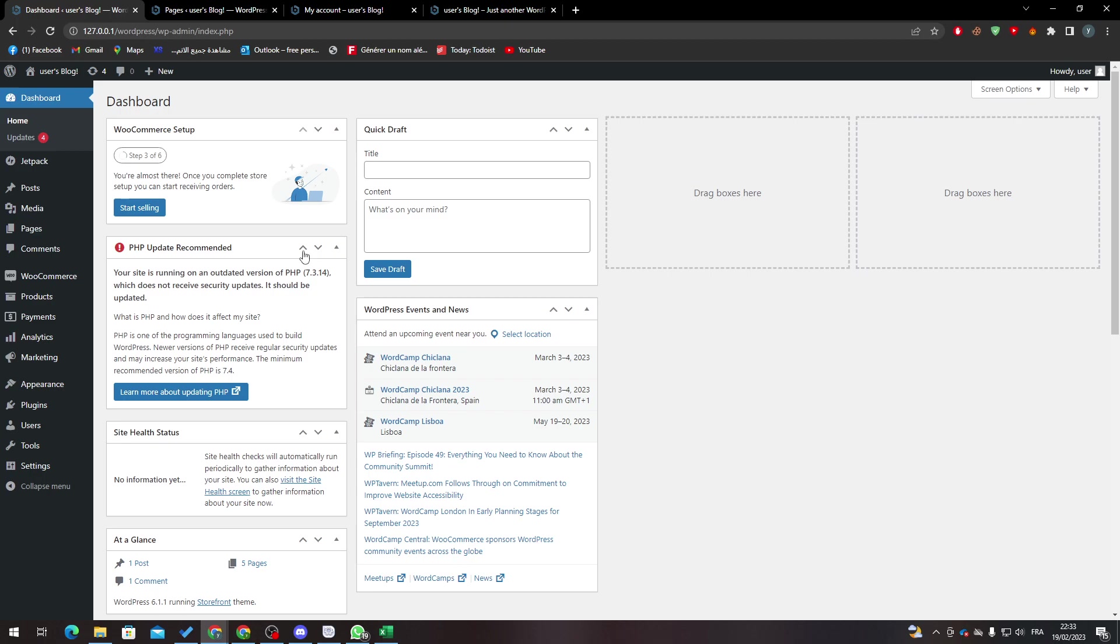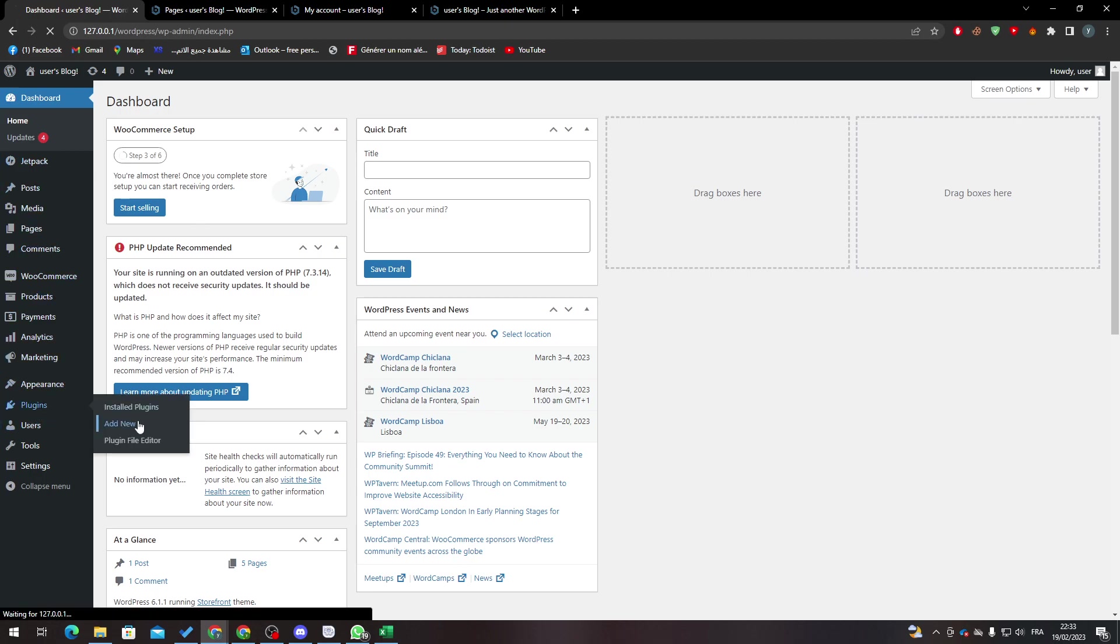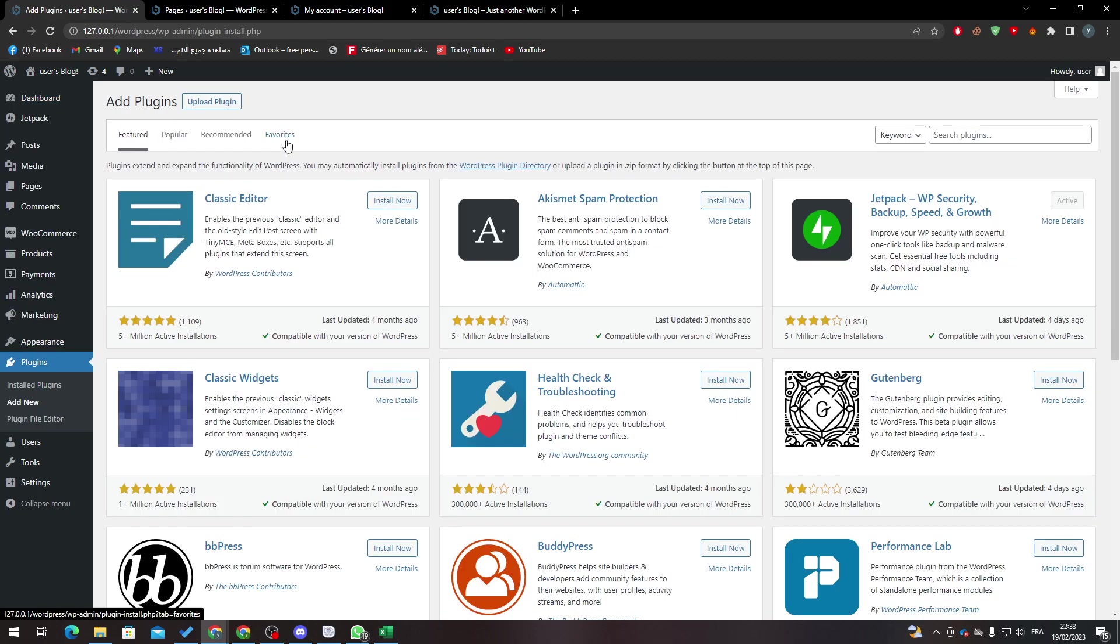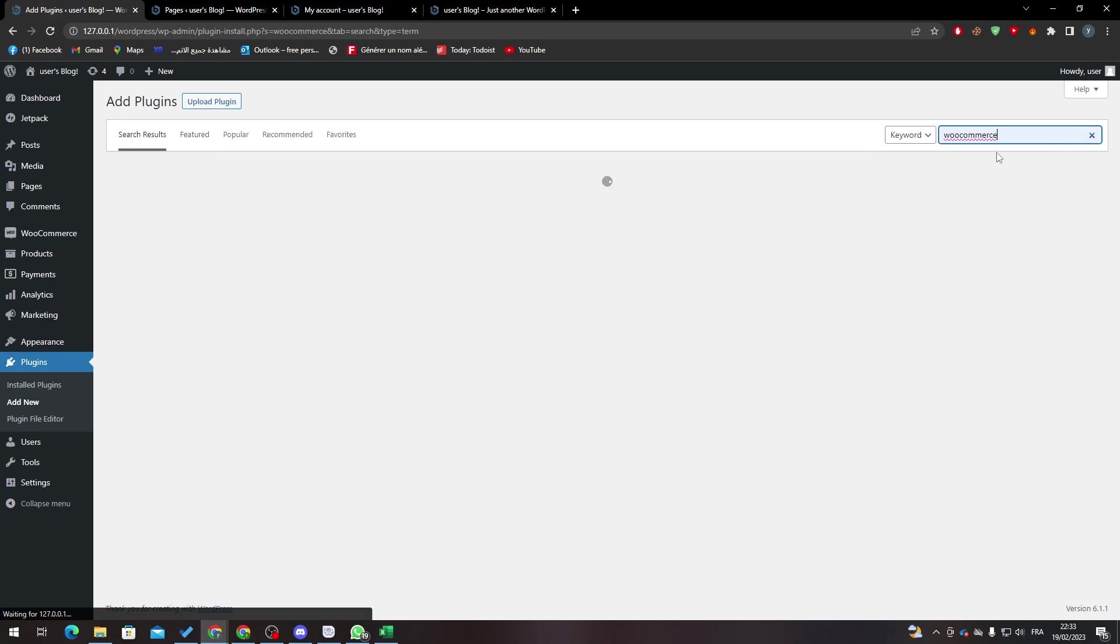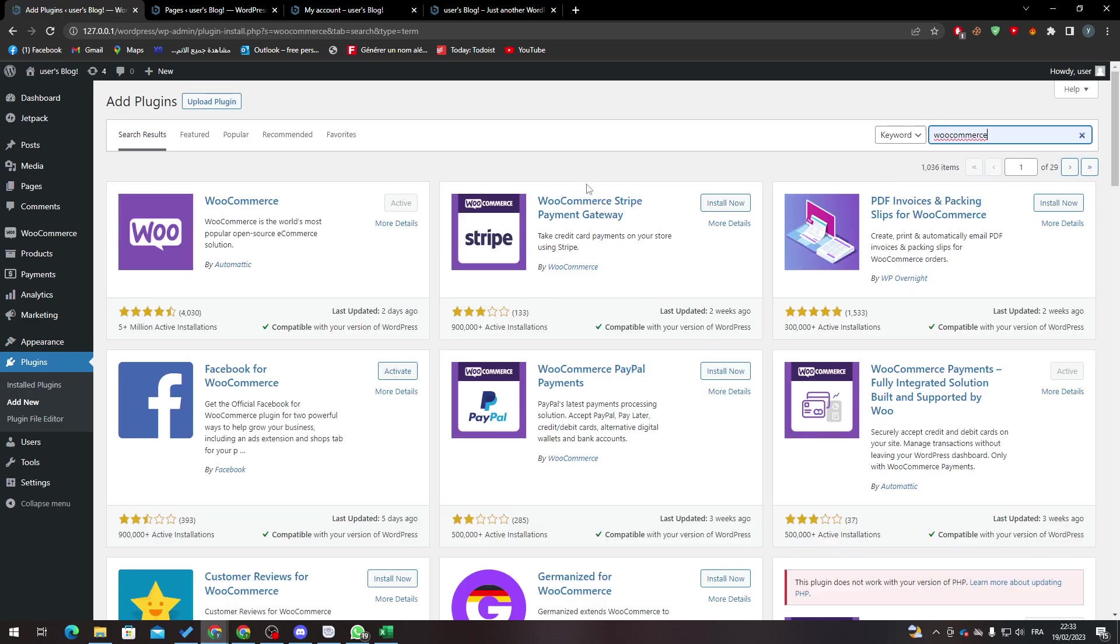First of all, what you need to do is go to your WordPress and then go to add your WooCommerce plugin. So add new, and from here all you need to do is actually add WooCommerce. As you can see, you will find here installation now.